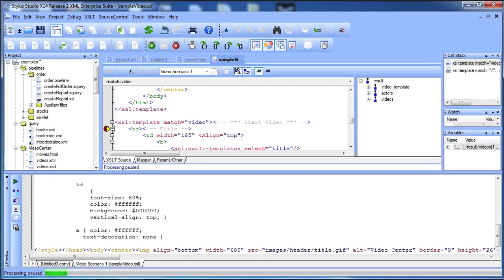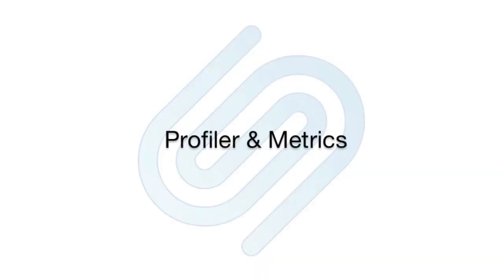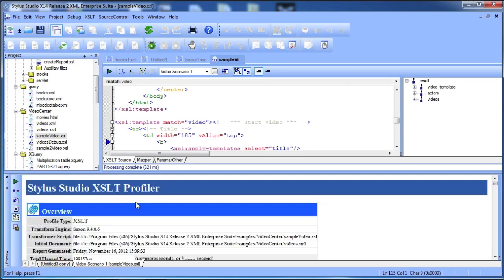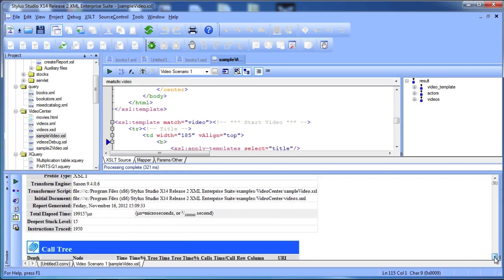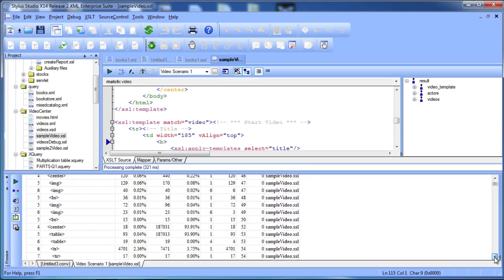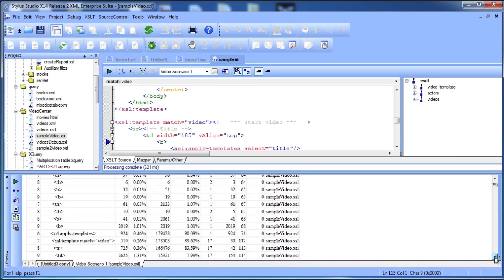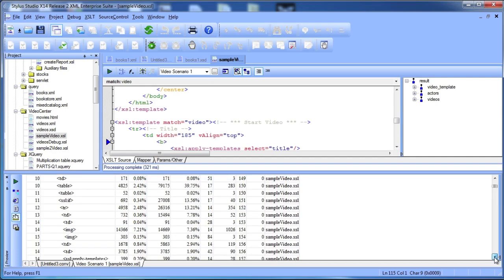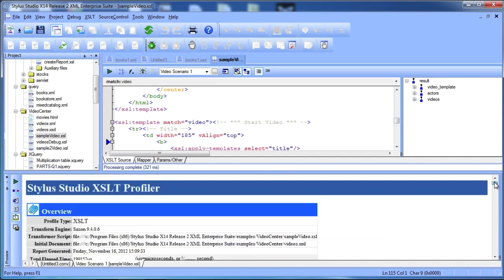Stylus Studio provides detailed information about your code and the debugging process. When you are ready to evaluate the performance of your XSLT or XQuery code, you can use the Stylus Studio Profiler to capture performance metrics. You can display performance metrics in a customizable HTML report or save them as raw data.